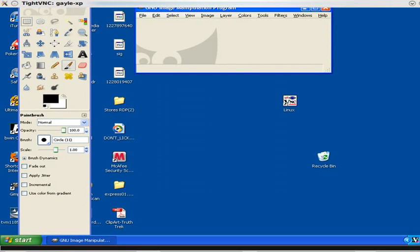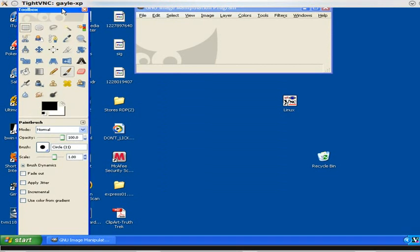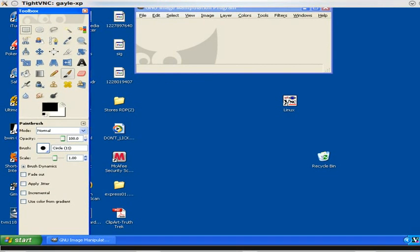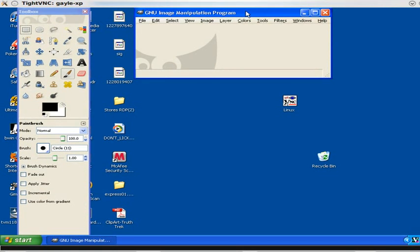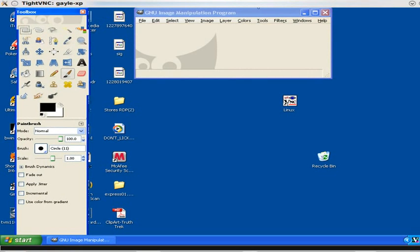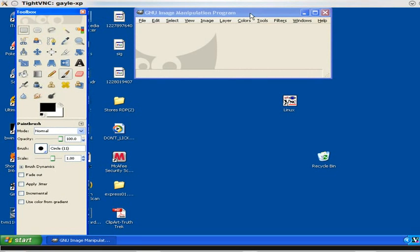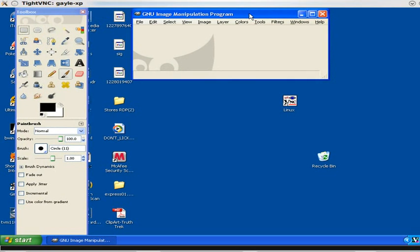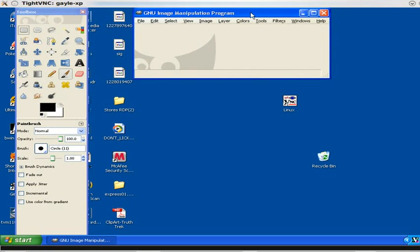Now you notice when you start GIMP, two windows come up: you have the toolbox window and the image manipulation program. So just move these around wherever it's comfortable for you and we'll get started.